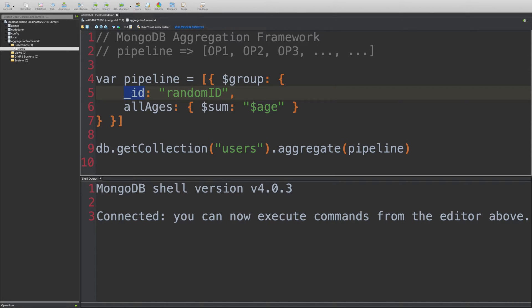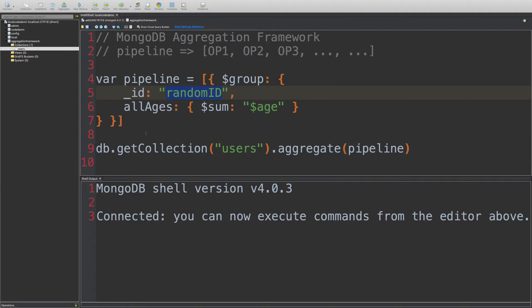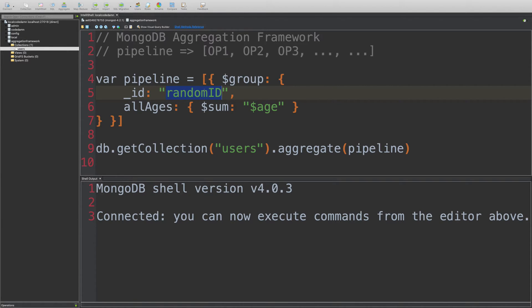So an ID field is going to be something you want to group it by. So it could be a field in the document itself, or it could be a constant value. If it is a constant value, you're just going to get a single document out of it. Because you group by a constant, that means all of the values would be considered same in that particular in every document of the collection.